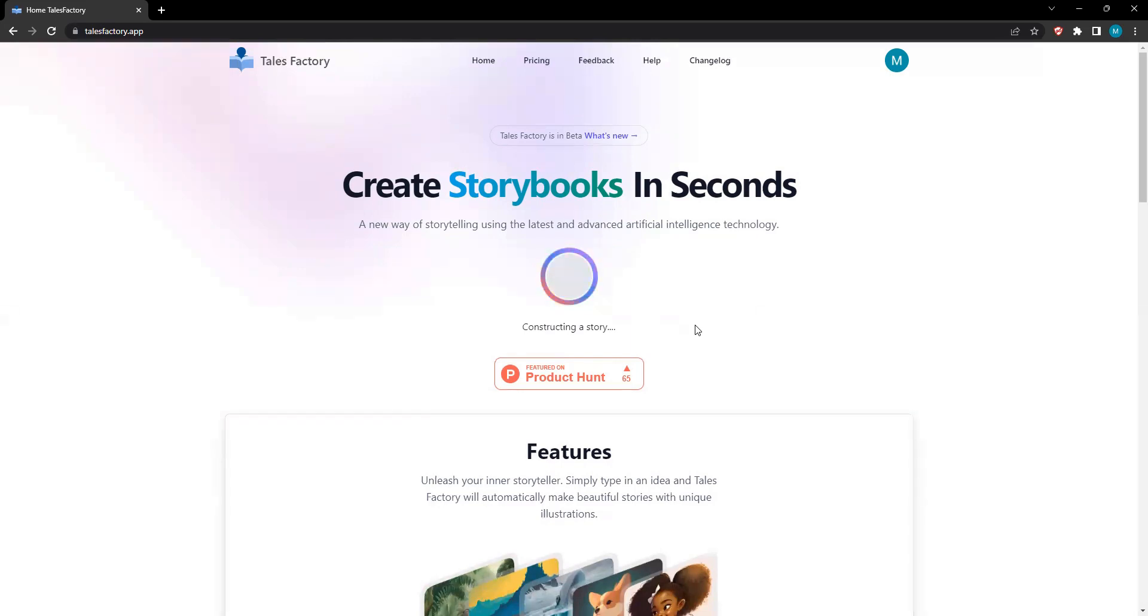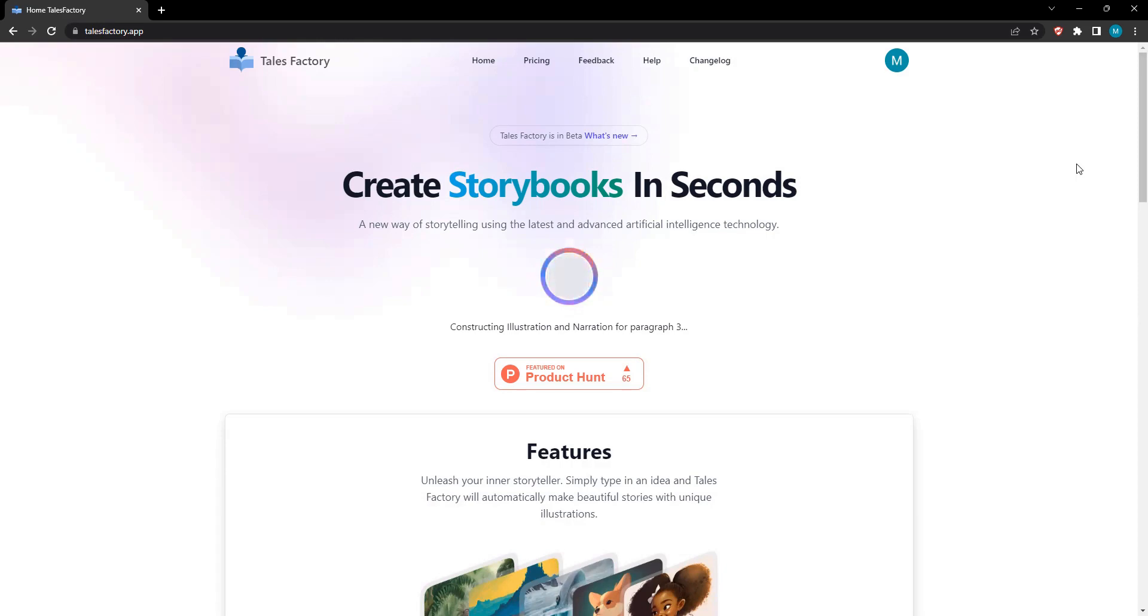Now imagine a world where you can see your characters materialize right before your eyes, each page of your story carefully illustrated with breathtaking art. Tales Factory's ever-growing library of illustrations is designed to match your imagination, adding depth and life to your stories.